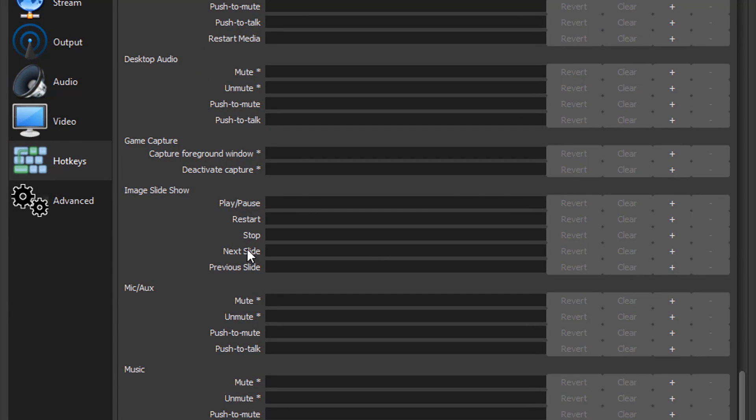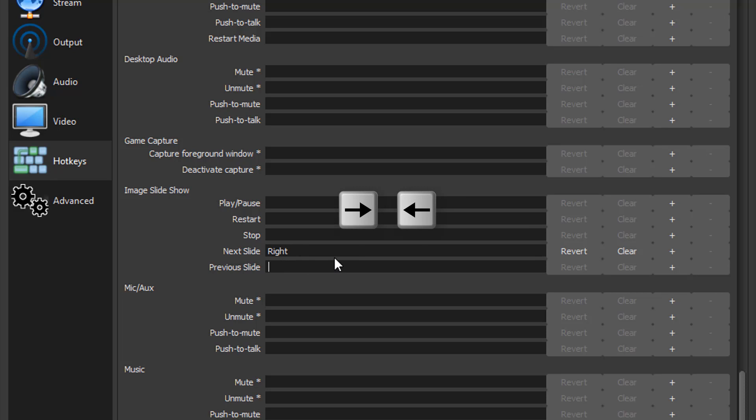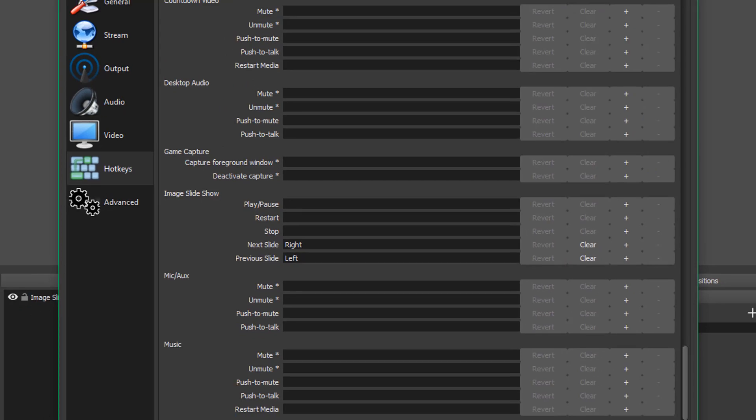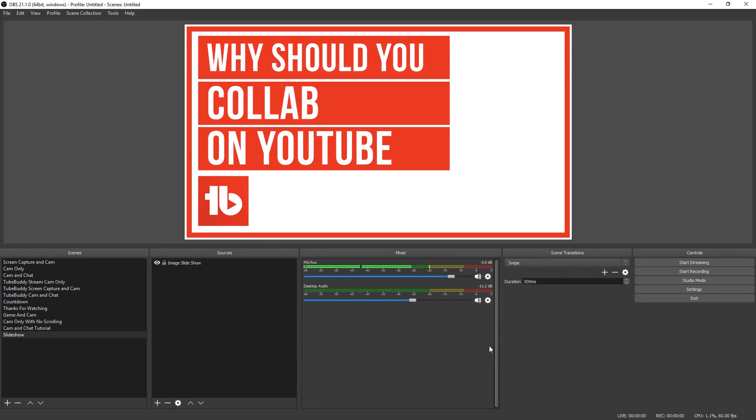So what you'll want to do is scroll all the way down to where you see image slideshow. And then right here, where you see next slide and previous slide, you basically need to put your cursor there in that text box. And then for next slide, I go ahead and change that to my right arrow button. And then for previous slide, I changed that to my left arrow button. Now you can change these to whatever you want them to be. Basically, these are the ones that I find I found to be the easiest for me. And then once you're done, click apply and then hit okay.